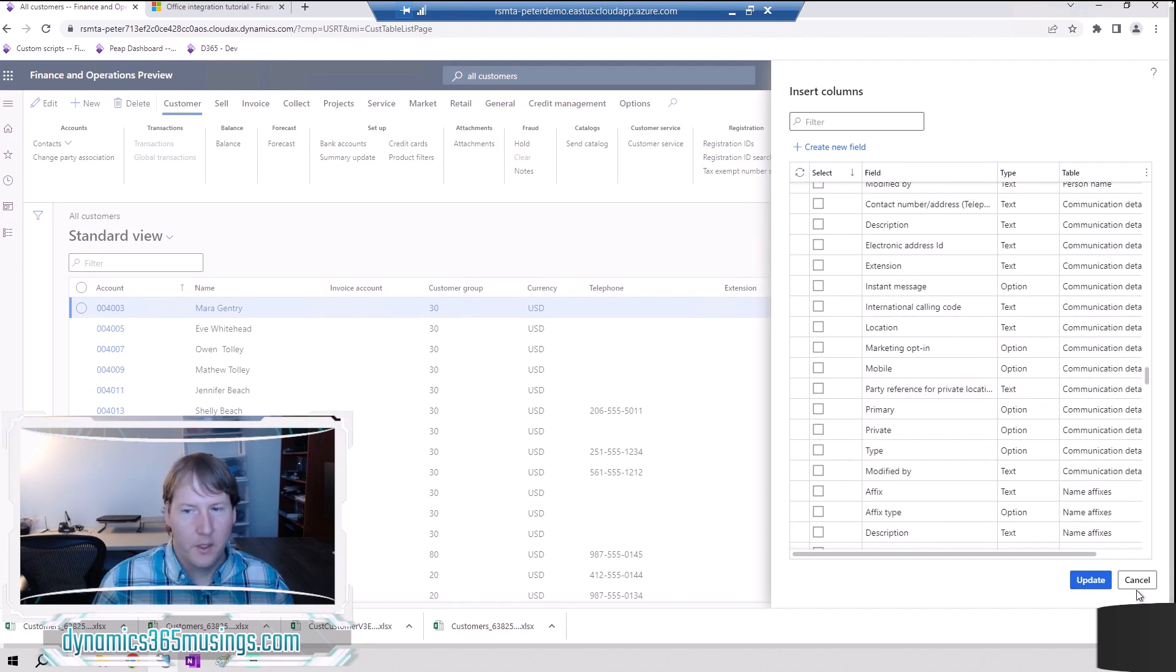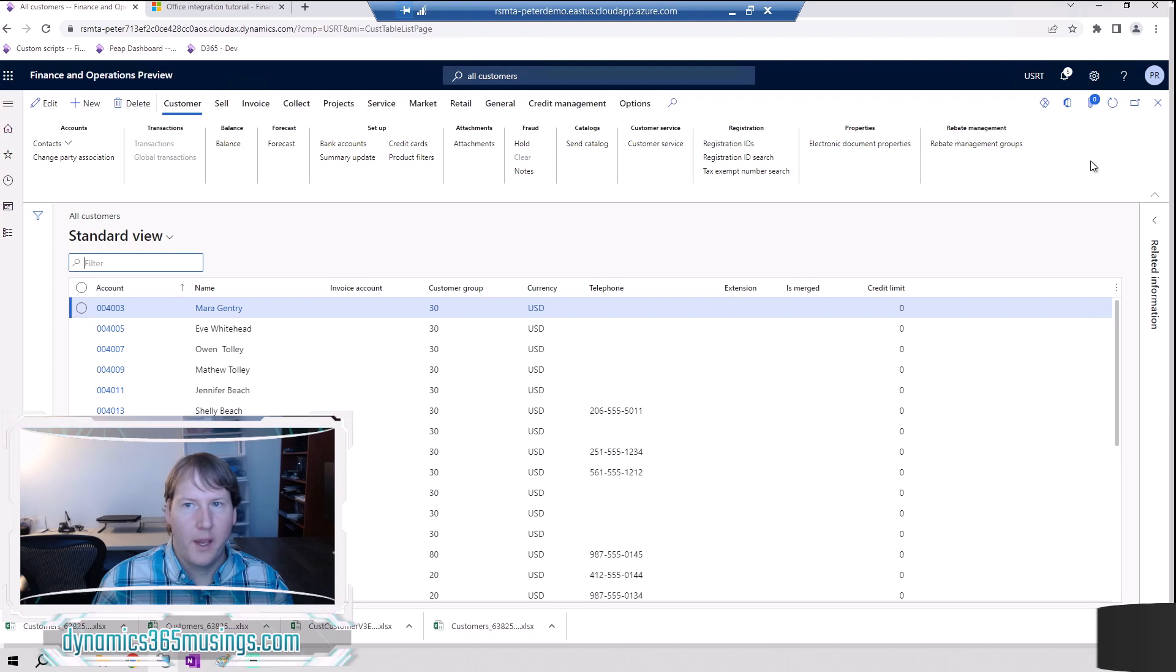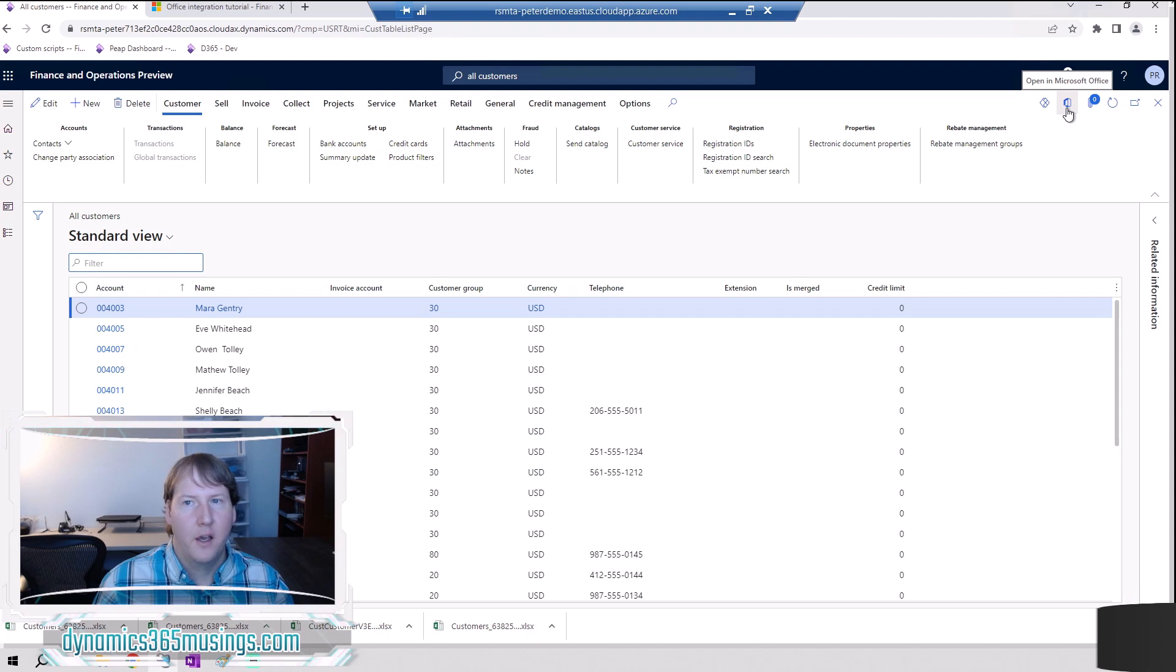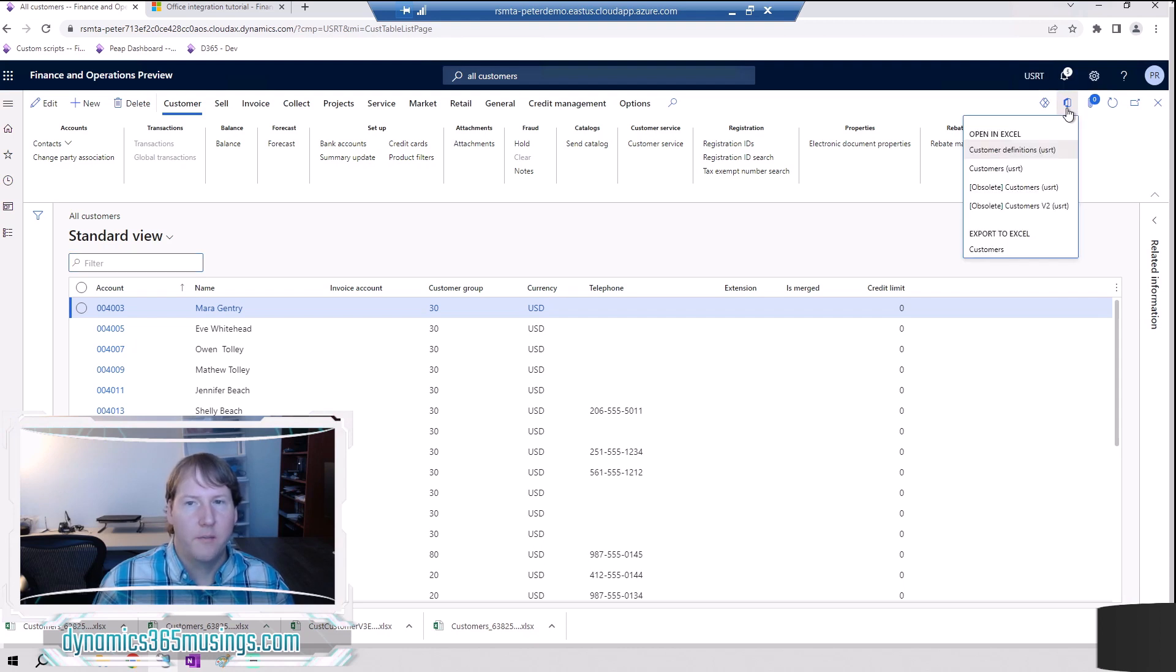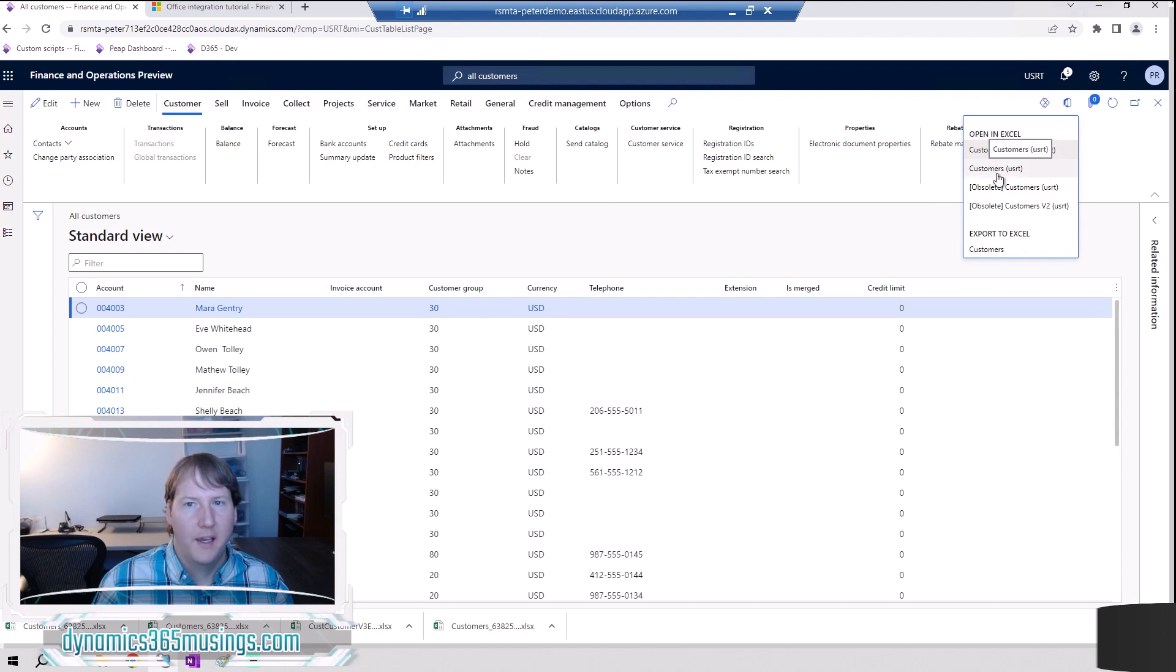I'm going to go ahead and leave these the same and then let's go to open in Excel. The way I do that is I'm going to come up to this open in Microsoft Office button. I'm going to click on it. It's going to give me a few different options. Last time we went to export to Excel which gives me a kind of a read-only view. In this case we want to be able to update it back.